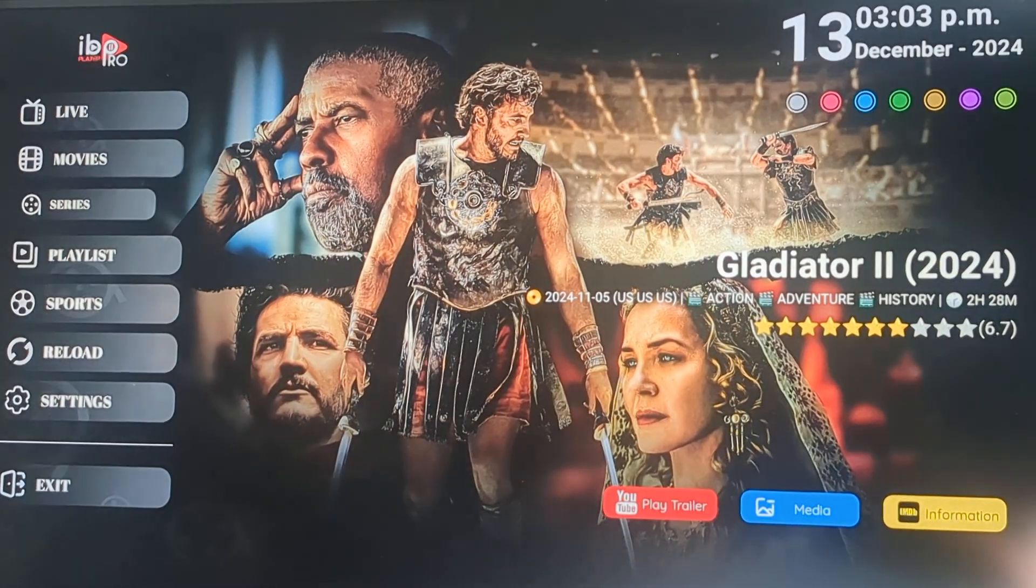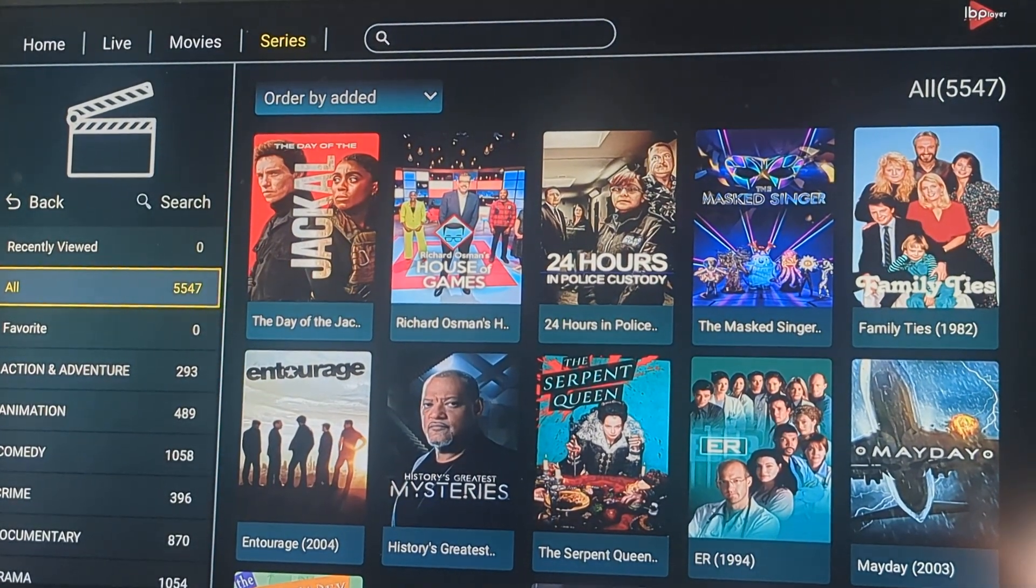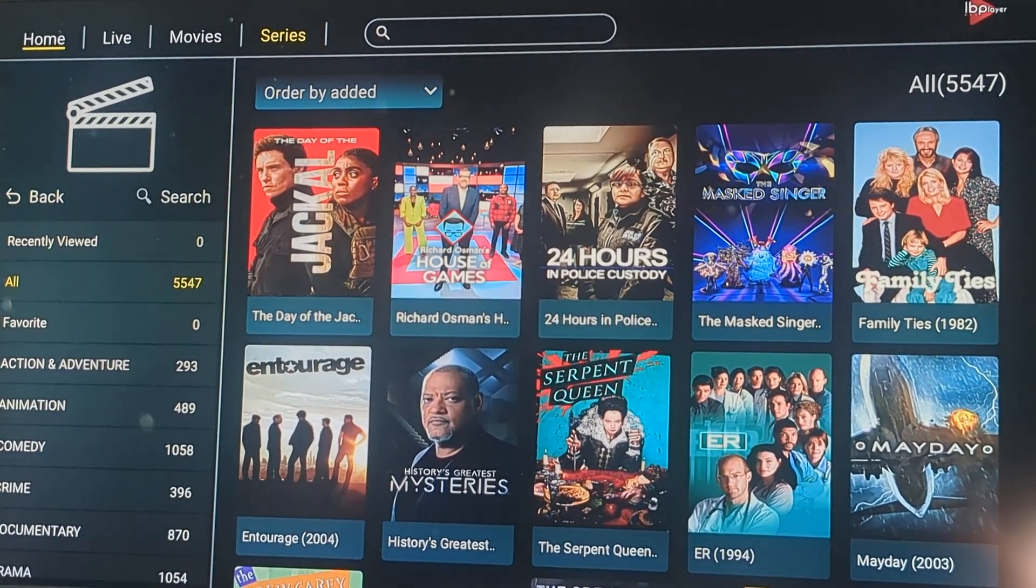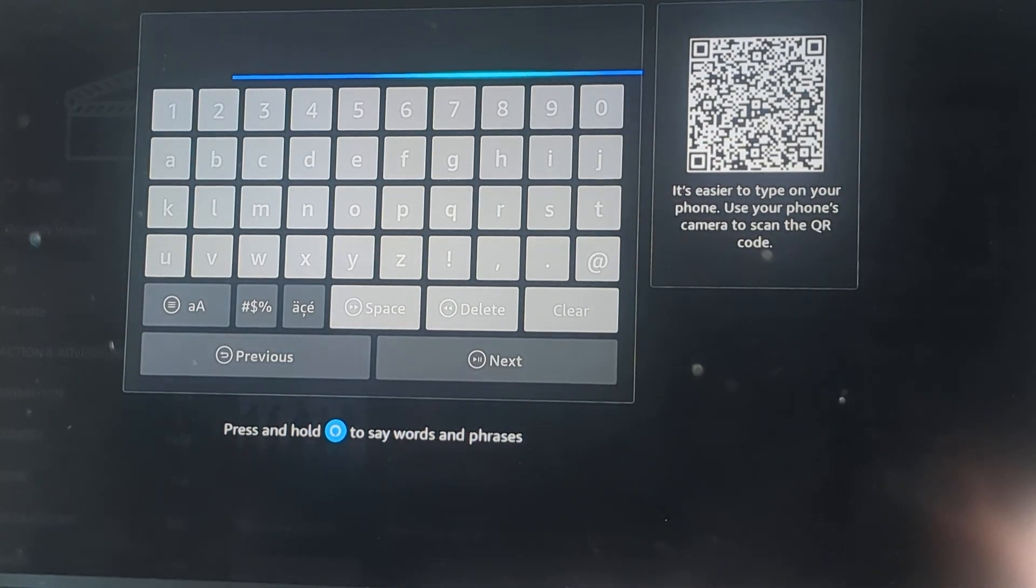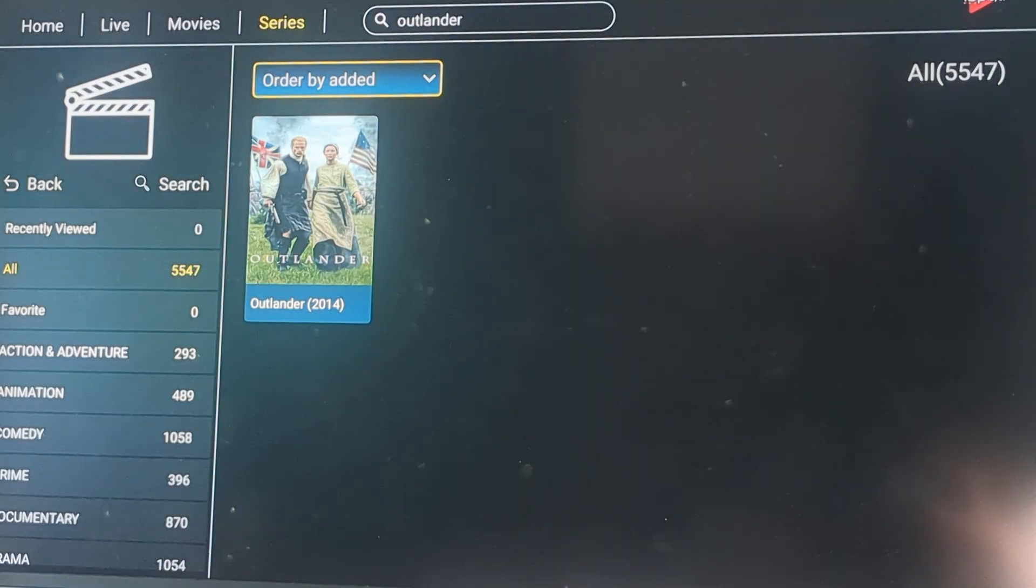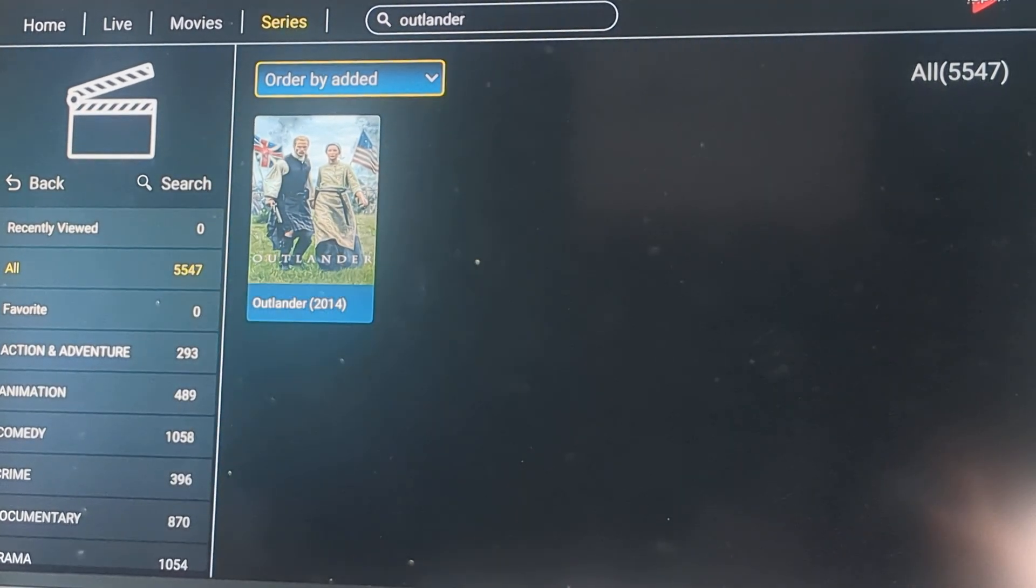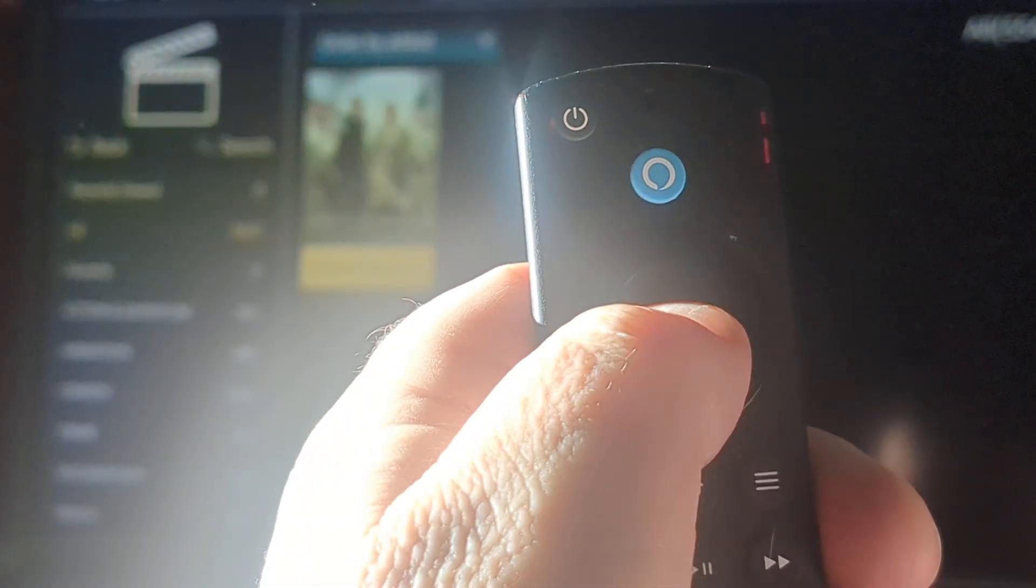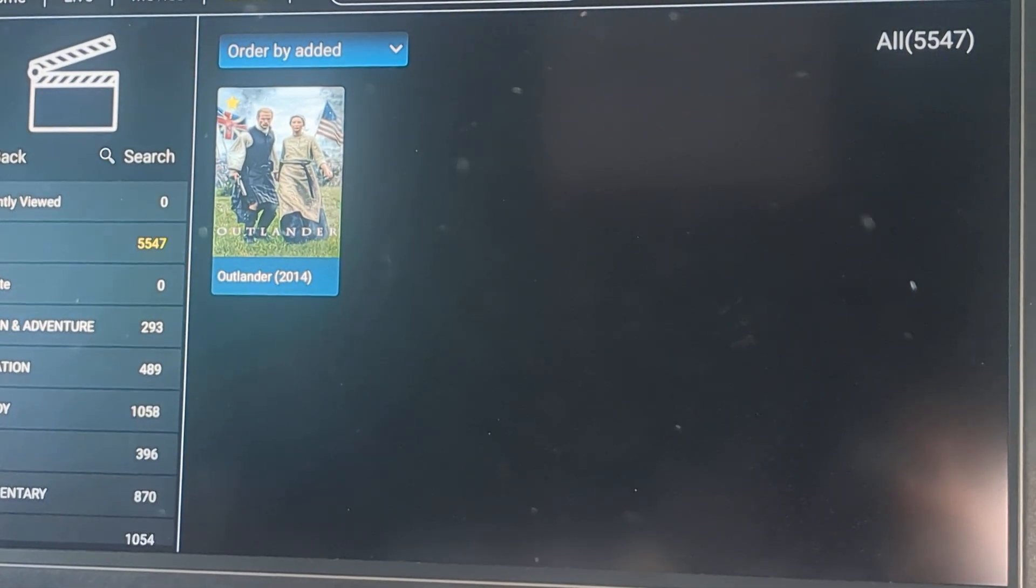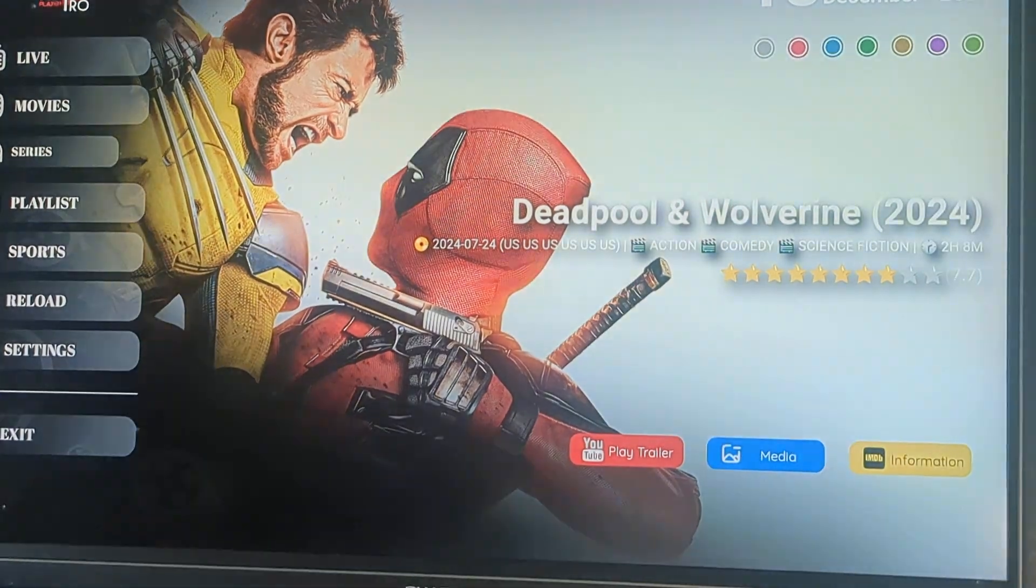If I go to series, which is really where I should have done the Outlander. Outlander. And there's the Outlander series. As opposed to hearting it, if you hold down the middle button, it'll star it. And all that's doing is now, it's going to put it into our favorite list.